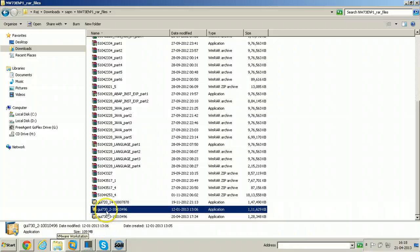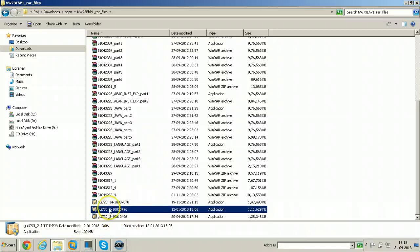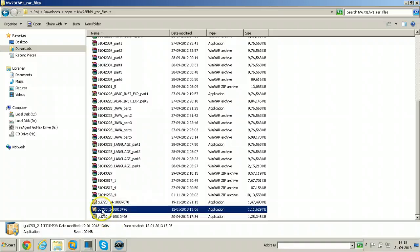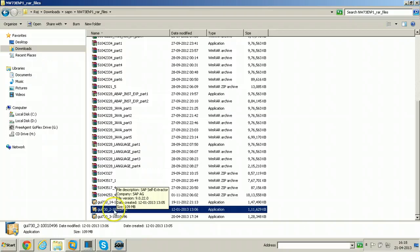So there are two patches available for 7.30. Those are patch level 2 and patch level 3. So instead of applying patch level 3, I am just applying patch level 2 first.